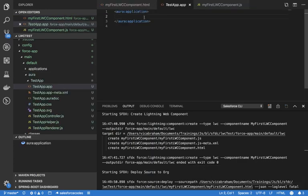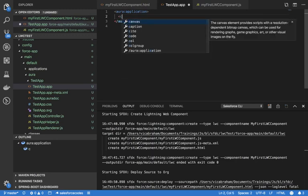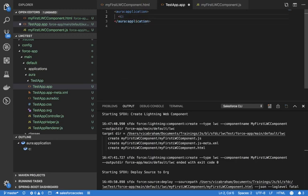Aura components allow you to embed Lightning Web Components, but the reverse is not true — you cannot embed an Aura component inside a Lightning Web Component, but you can embed a Lightning Web Component inside an Aura component.